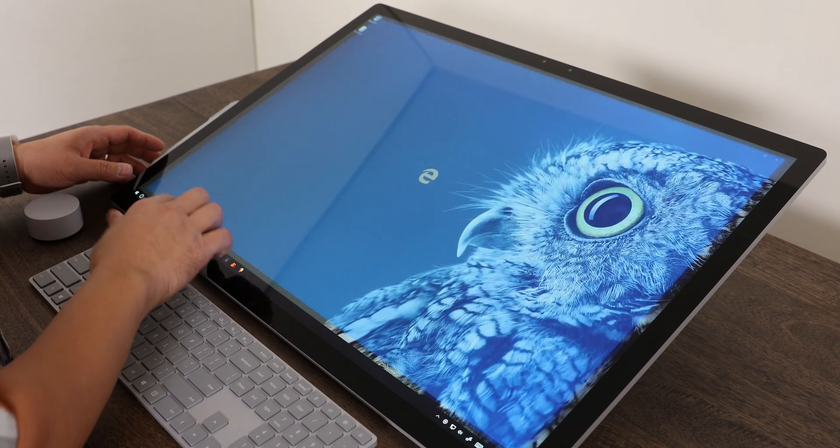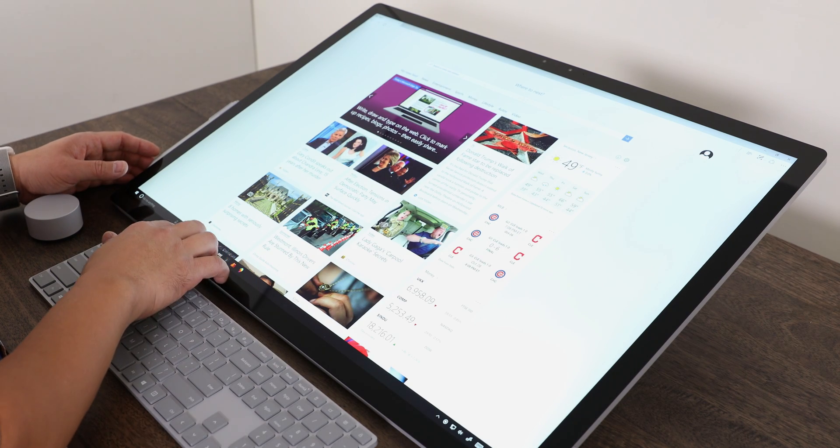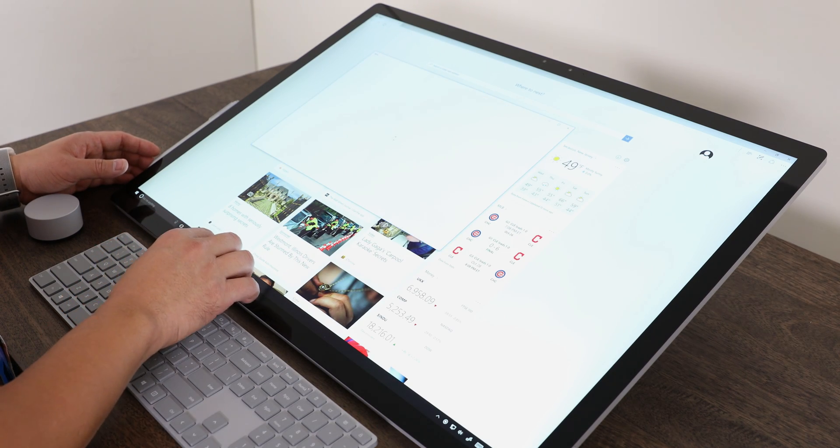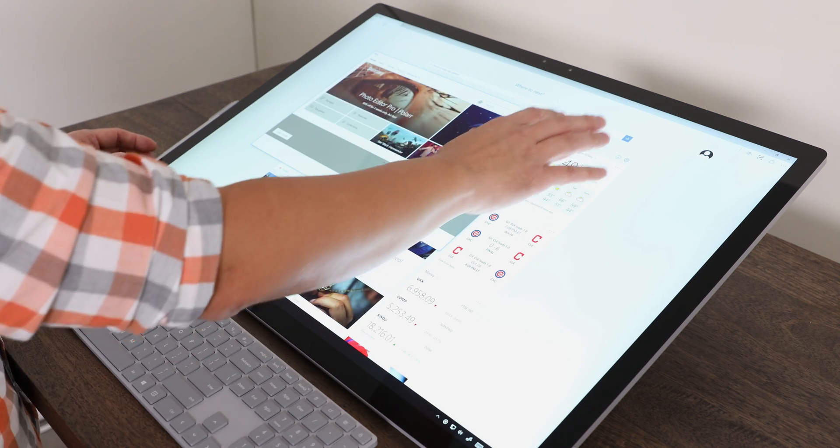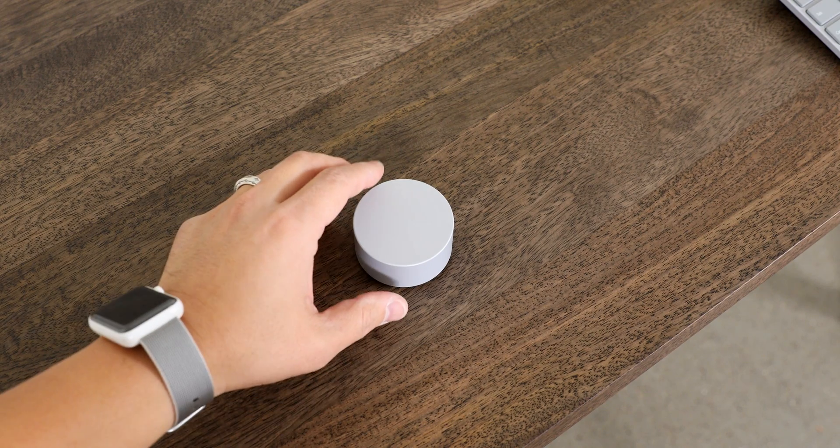Of course you can web browse and use this thing as a regular PC, but to get the full experience out of the Studio you're going to need the pen, which is the same pen that we've seen before.